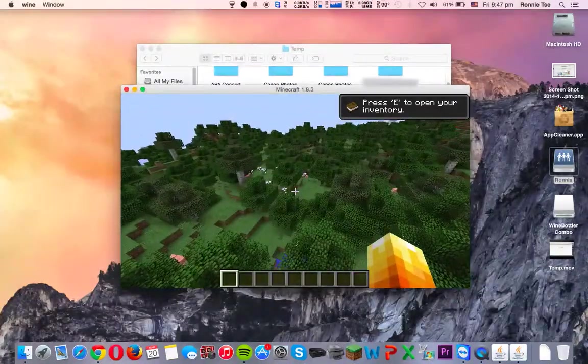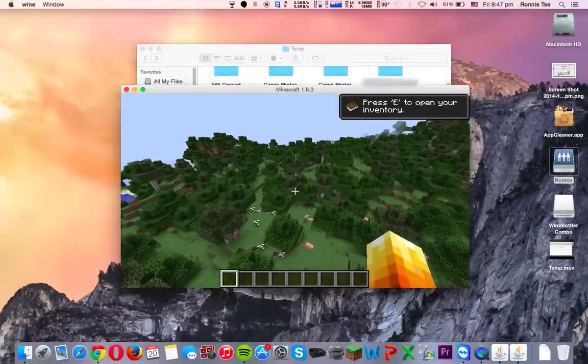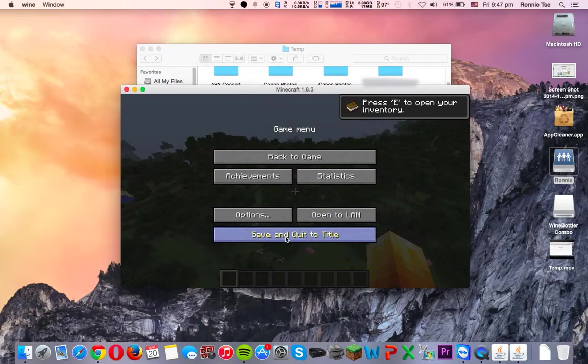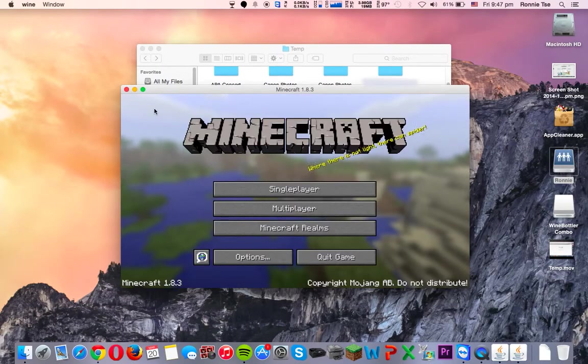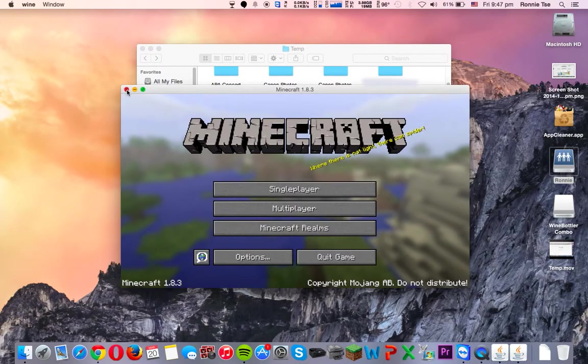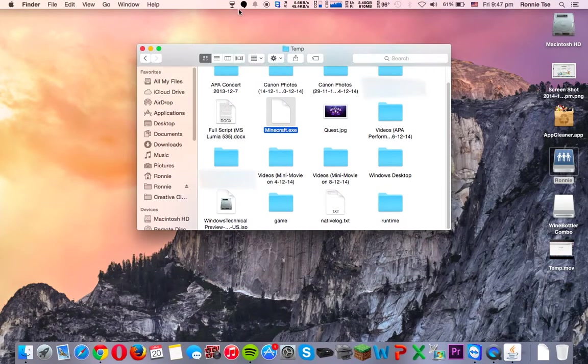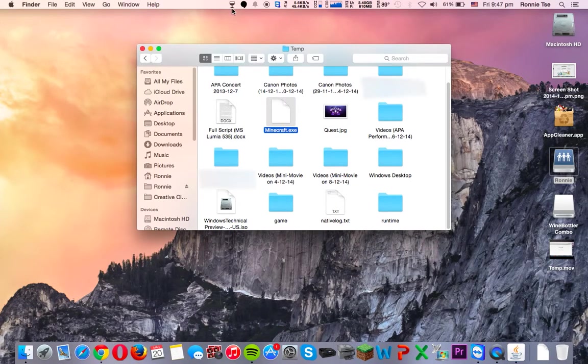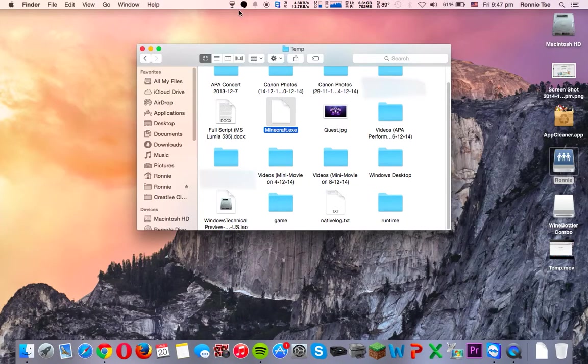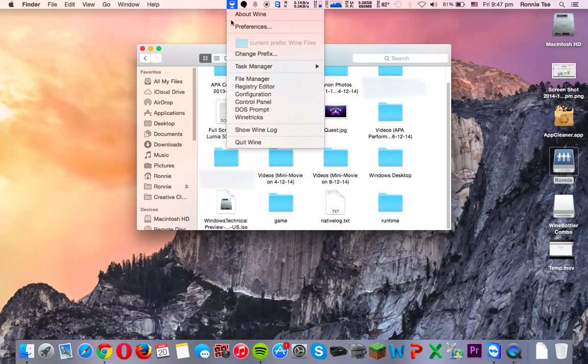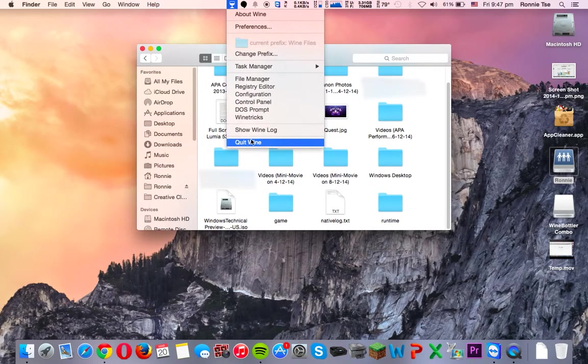So, as you can see, it runs Minecraft, no problem. Just save and quit the title. I'm just going to close that. And once you're done, you want to click on the Wine Bottler icon, and then quit Wine.